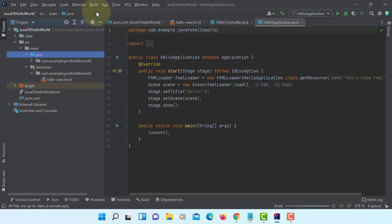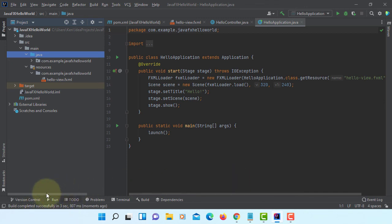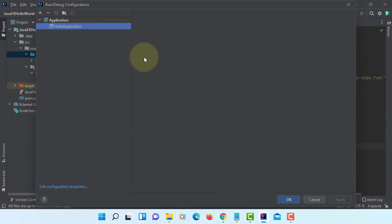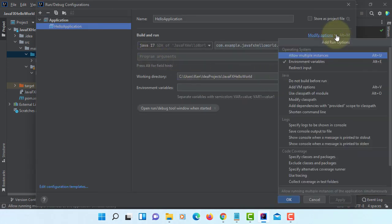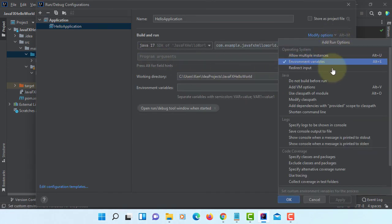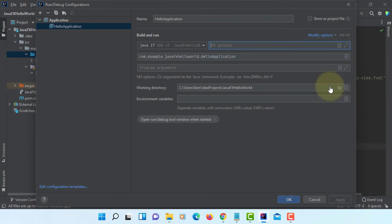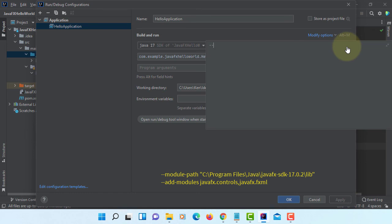Now you can build. This time we are doing non-modular programming. Before you run it, you need to edit configuration. We need to add VM options because JavaFX library is not coming with JDK 17.0.2.